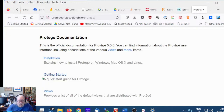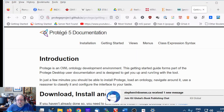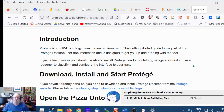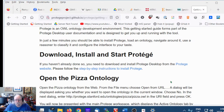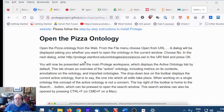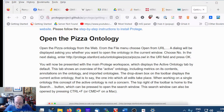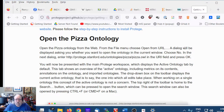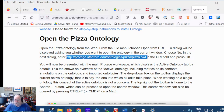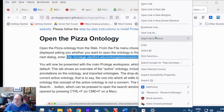Alright, 'Protégé 5 Installation: Getting Started — A Quick Start Guide for Protégé'. Protégé is an OWL technology ontology development environment. So we've installed it. Now: open the pizza ontology from the web. From the File menu, choose Open From URL. A dialogue will be displayed asking whether you want to open the ontology in the current window — choose No. Then put the URI in the field and press OK.